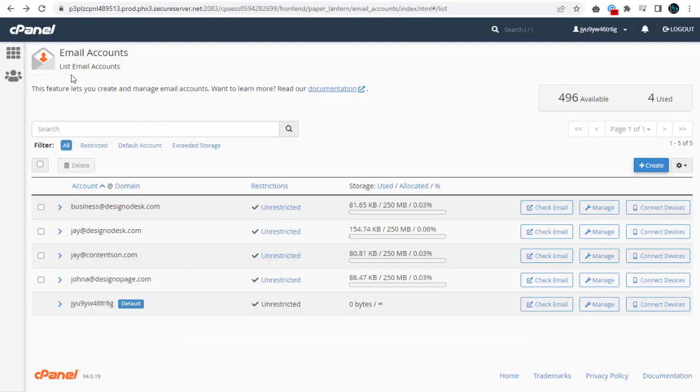Here you can see all the email accounts created in our cPanel hosting account.